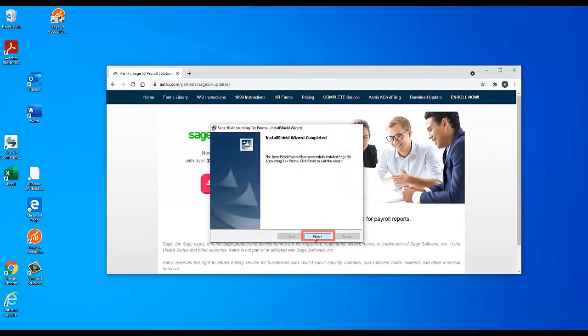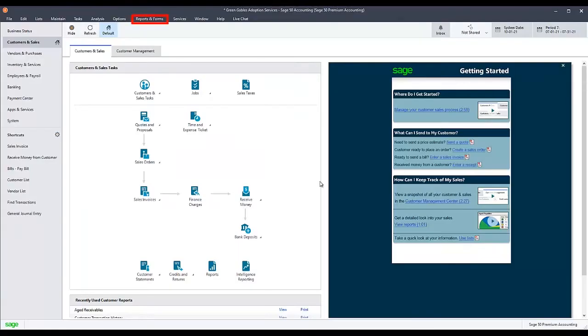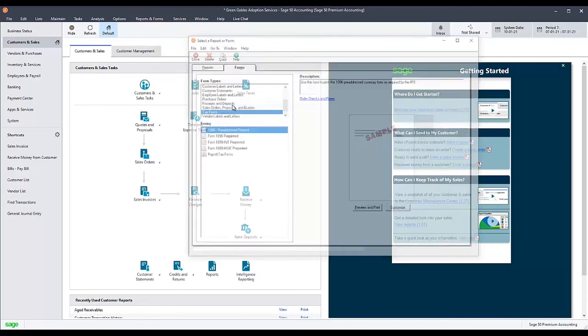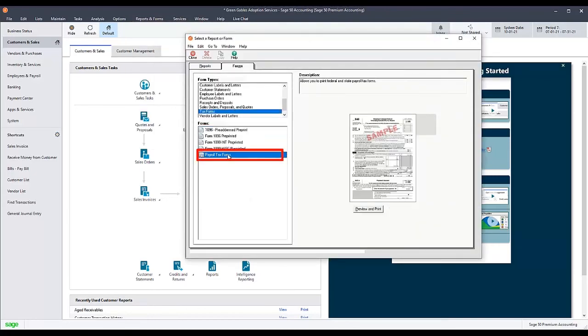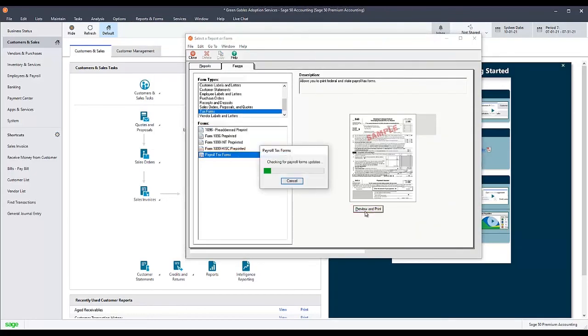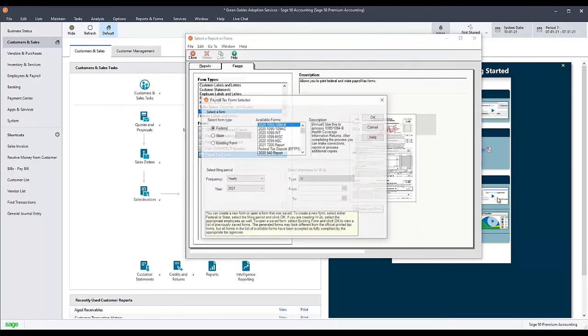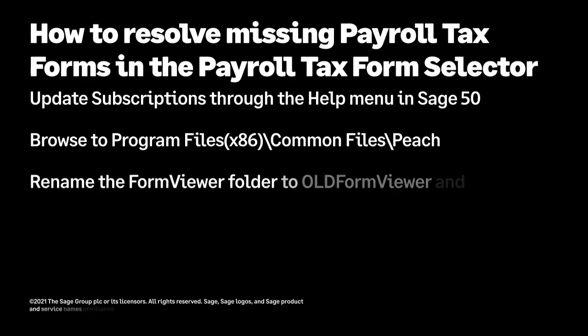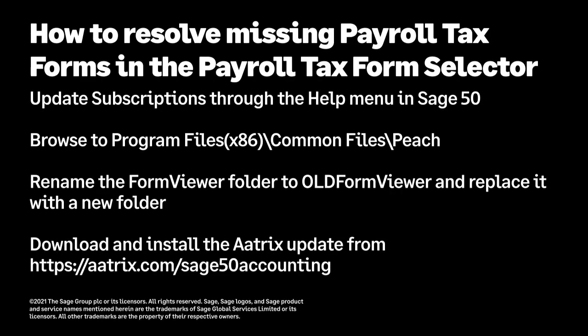Once the update completes, you may reopen Sage 50 and check the Payroll Tax Form selector to verify that all payroll tax forms now appear in the program as they should. Thank you for watching this Sage 50 U.S. edition demonstration.